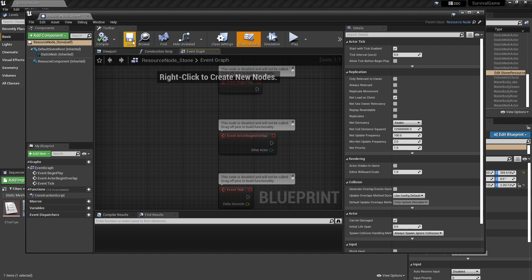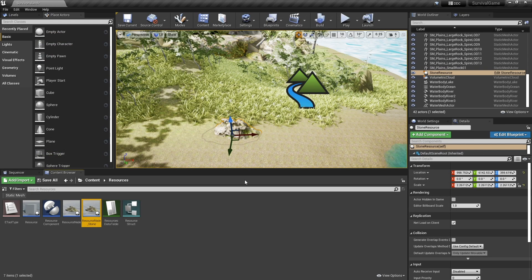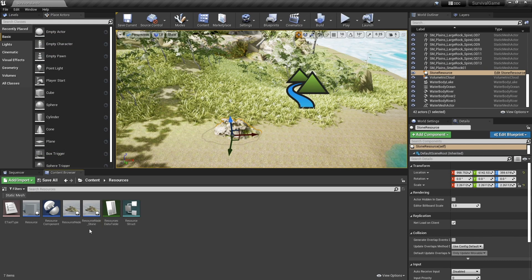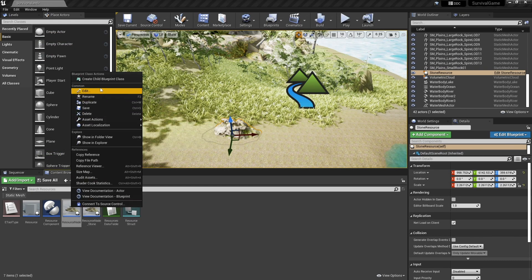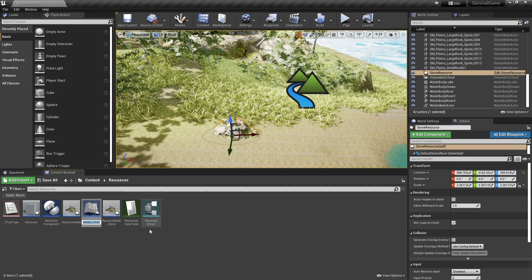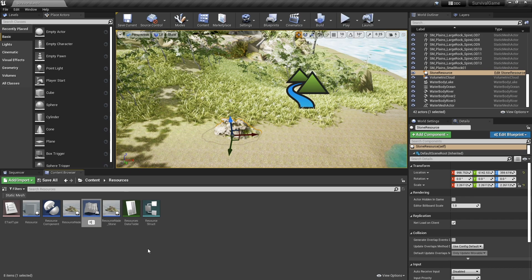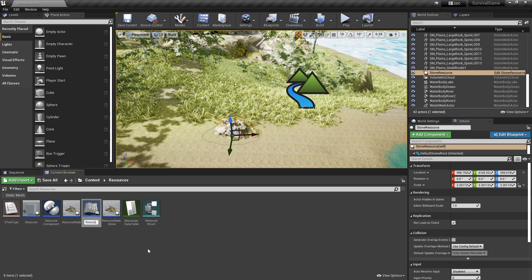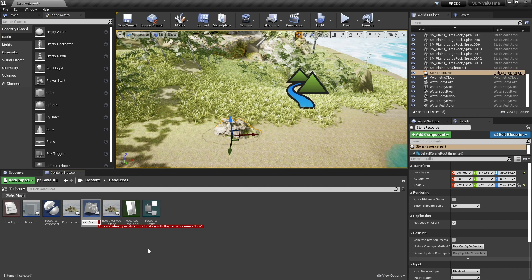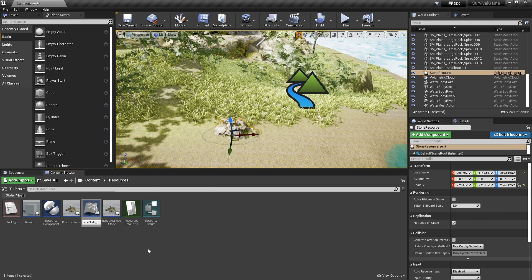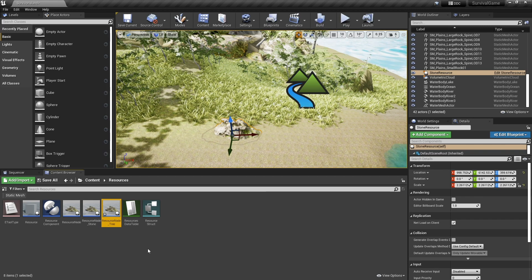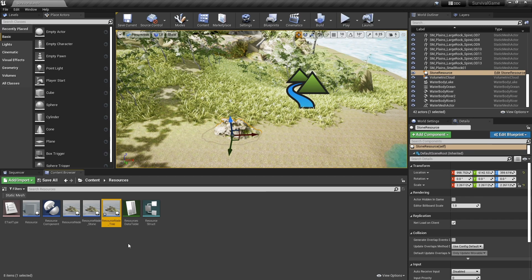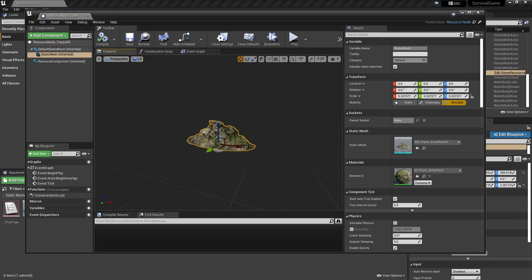Ultimately, we got our stone. Now I can do the exact same thing for my tree by just right clicking and creating another child blueprint class for my tree node. So resource node tree, and I've got my tree. The first thing we do is going to change the mesh that's being used here.